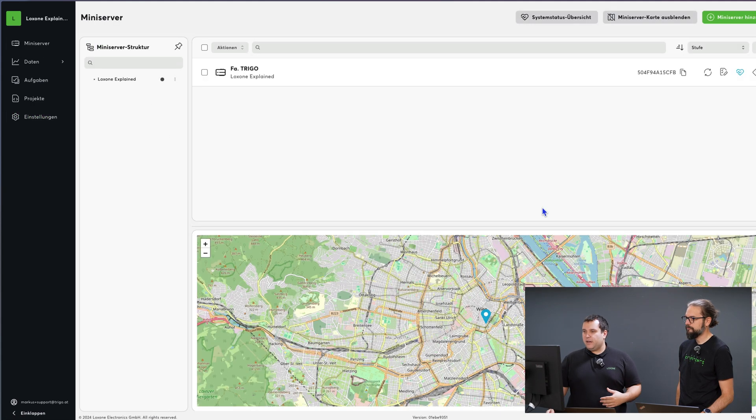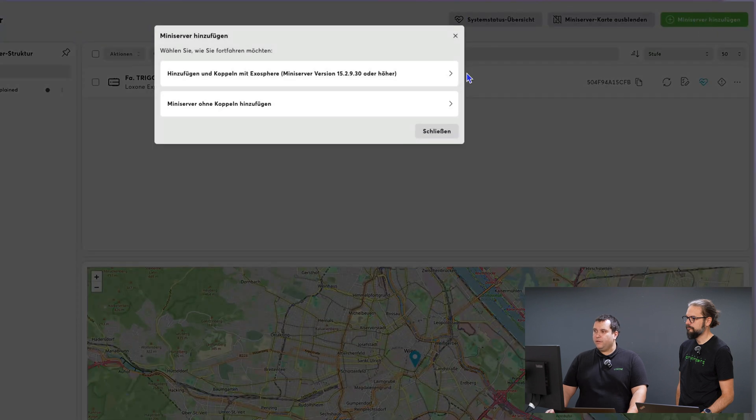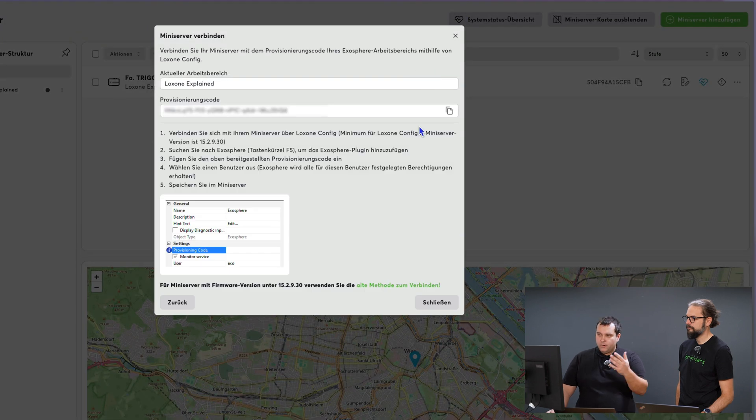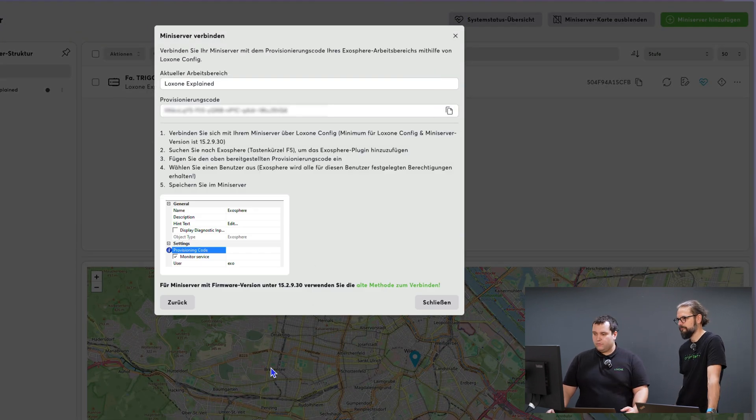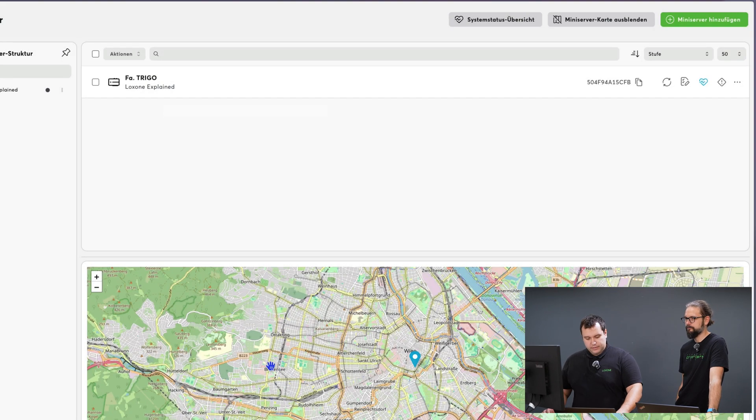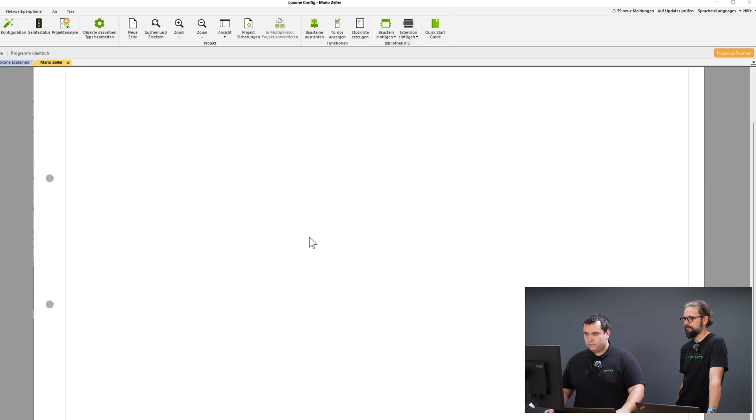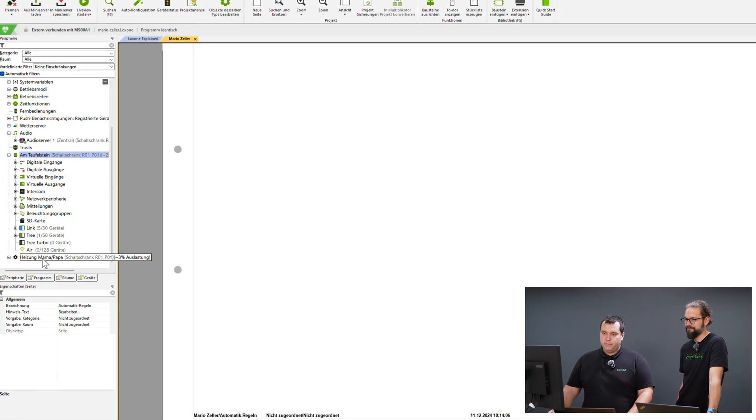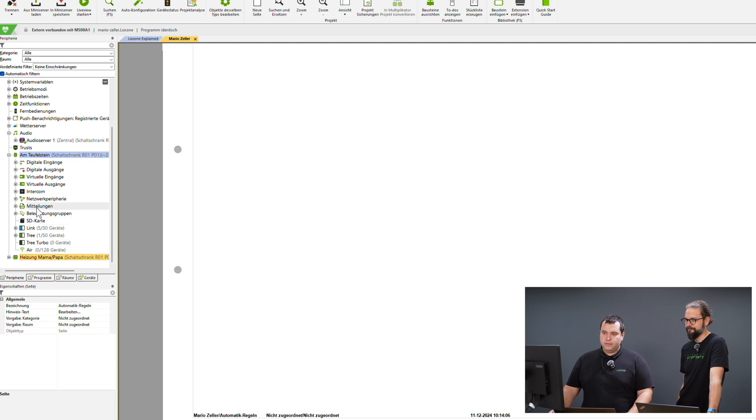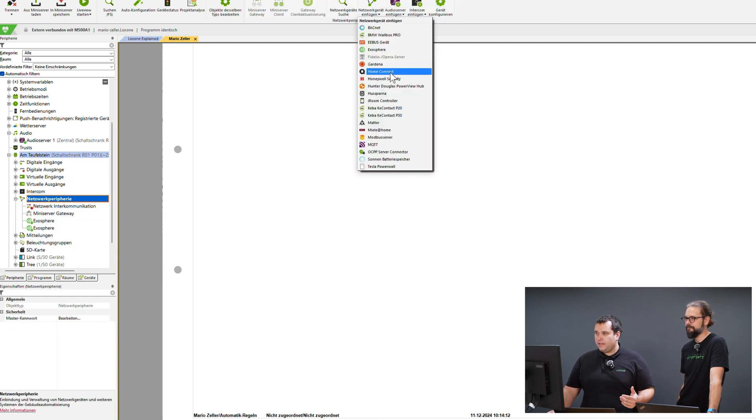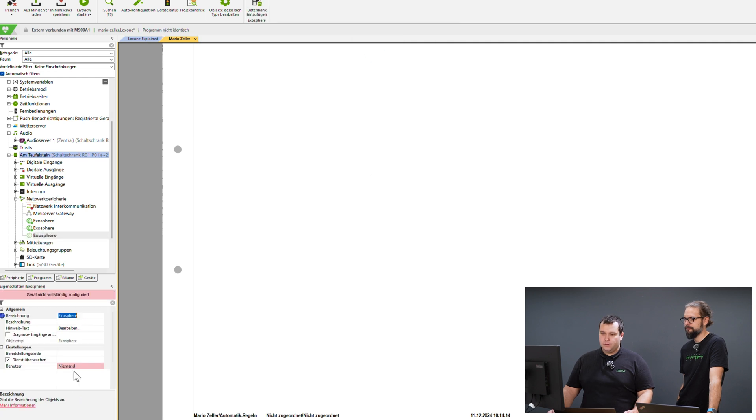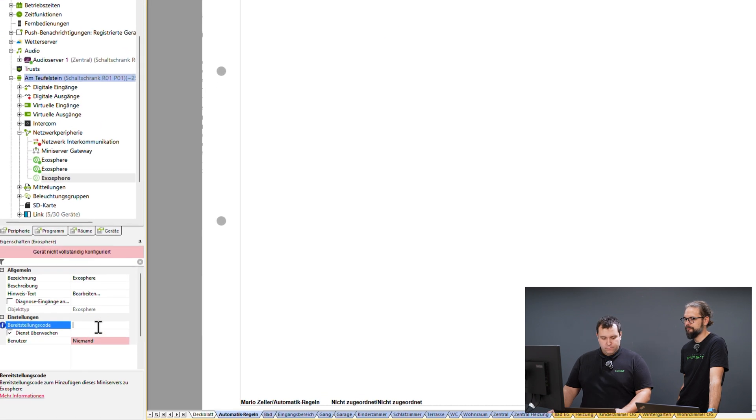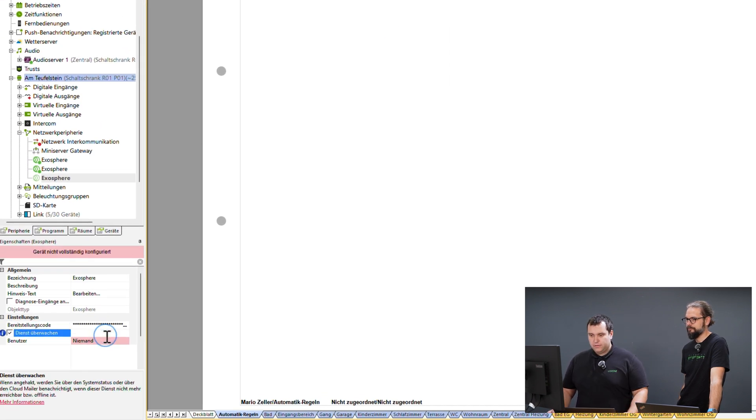I'll go ahead and add a mini server again. This time I'll follow the steps we did before. Save the provisioning code, switch to config, find my mini server, add Exosphere under network peripherals, paste the provisioning code, select my user and save it.